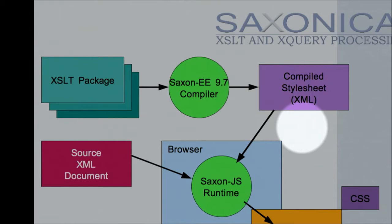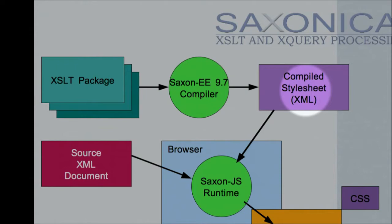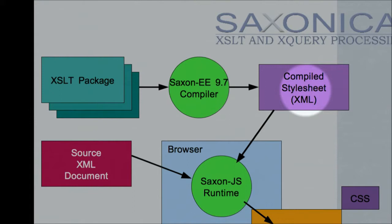That compiled style sheet is an XML file that can be exported onto disk and transmitted around the network, so you can deploy a style sheet to your users in the same way as you can deploy applications written in other languages.